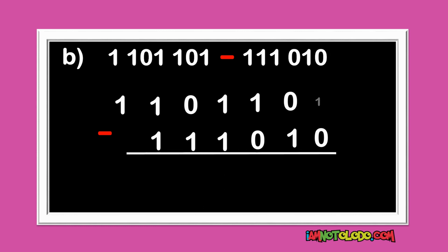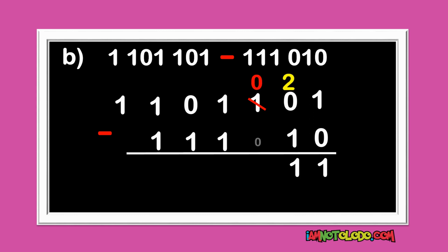1 minus 0 is 1. This cannot subtract this, so what do we do? We borrow from here. This becomes 0, and this becomes 2. 2 minus 1 is 1. 0 minus 0 is 0. 1 minus 1 is 0.